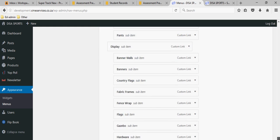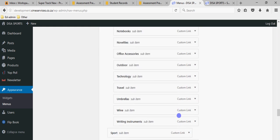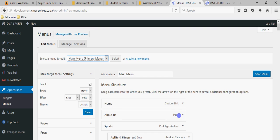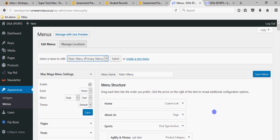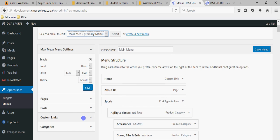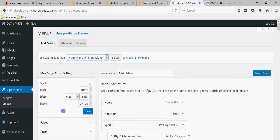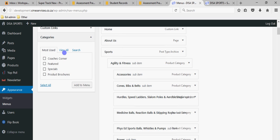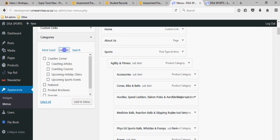Any changes you make here only take effect once you've clicked the Save Menu button. Bear in mind you've got so many items in your menu that any changes you make will take a long time to save — it takes about five minutes literally to save your menu. Just bear that in mind.